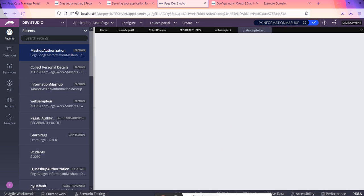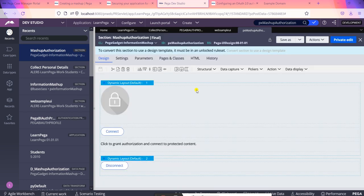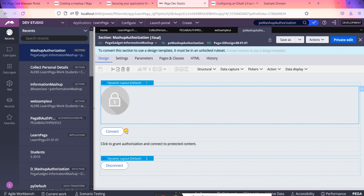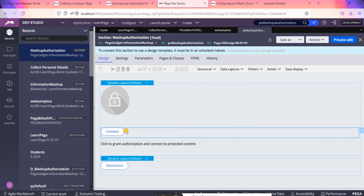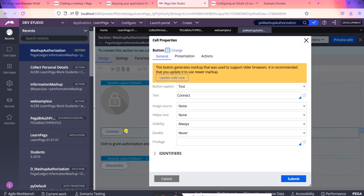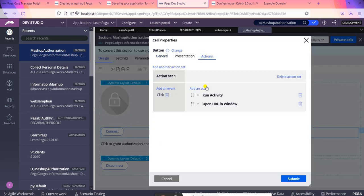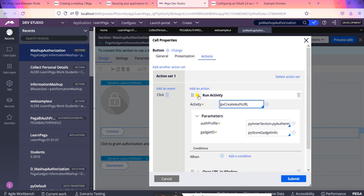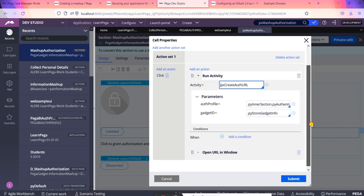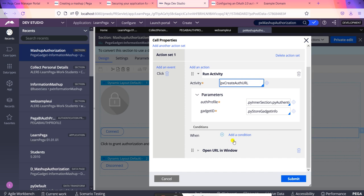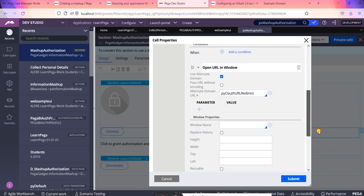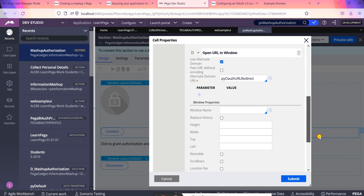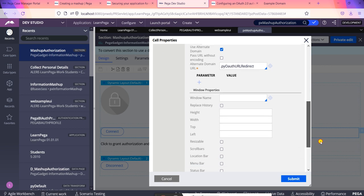This authorization content is again using a section. This is the PX Mashup Authorization section which is having an image here and a connect option. So this connect is having some action set which will be having an activity. These are all out-of-the-box, we did not create it. It was already present to open a URL in the window.